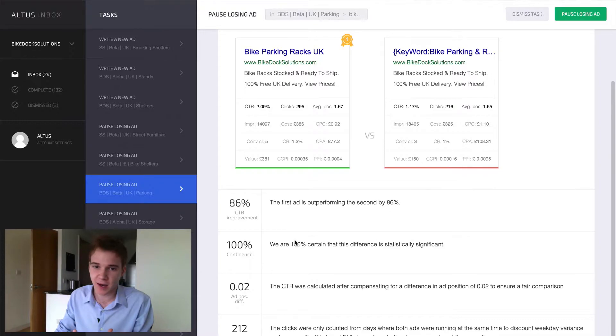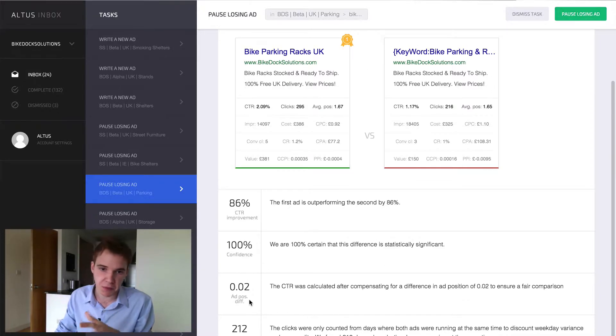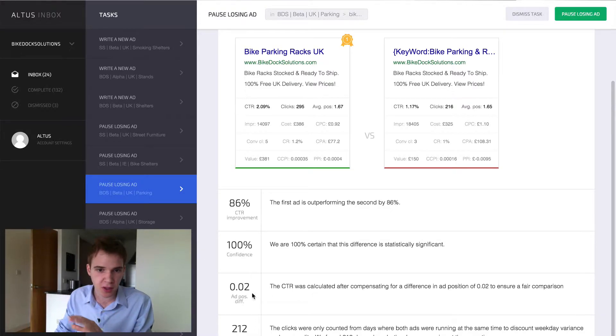We're 100% confident that this ad is better than that ad. It had a very small average position difference that we compensated for.